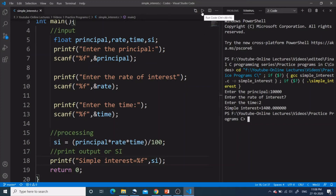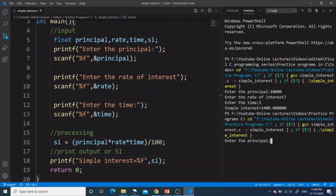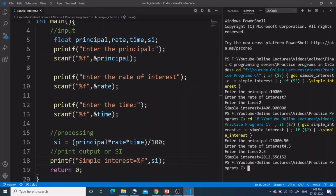Now let's run it again and enter float values. I enter 25,000.50 as principal, 4.5 as rate of interest, and 2.5 as time. I expect the simple interest to be 2812.556152 as we saw at the start of the video — and indeed the program is working correctly and the output matches.